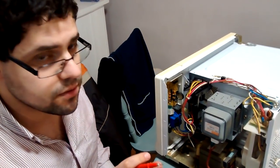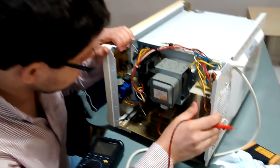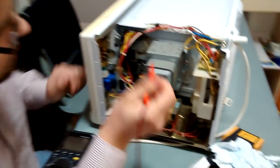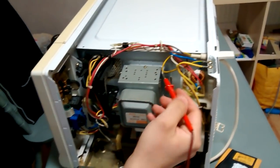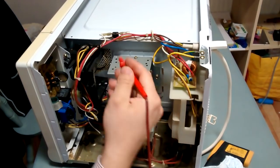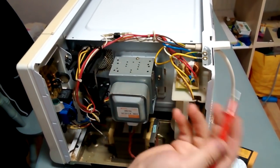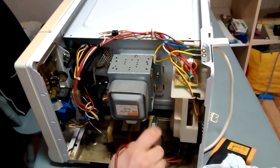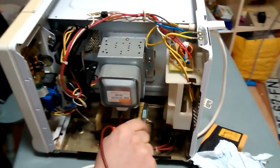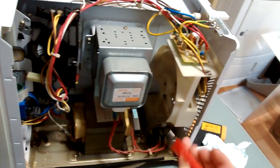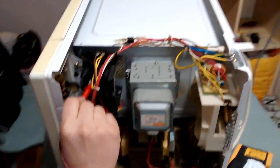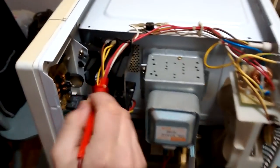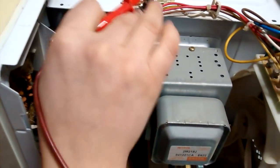This unit here is the magnetron - it produces the microwave radiation which heats up the water in your food. There's a fan as well - make sure the fan can spin freely.